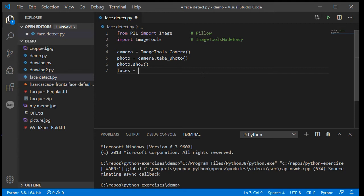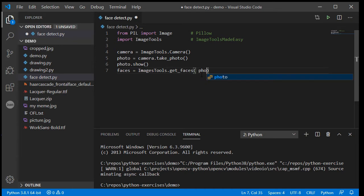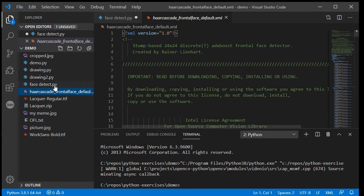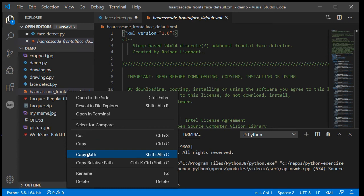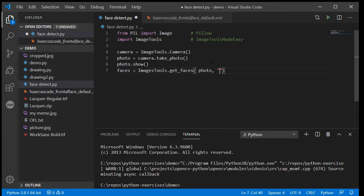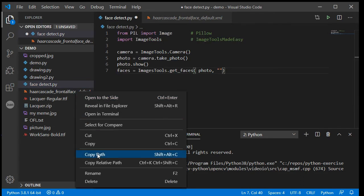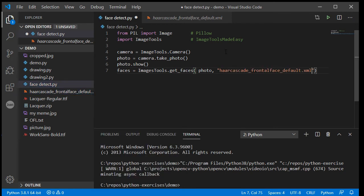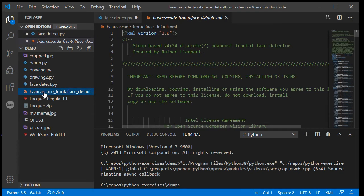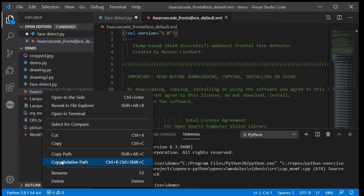I'm going to create a variable called 'faces' — plural, because if I have two or three people smiling at the camera at once it will recognize multiple faces. I'll use image_tools.get_faces() and provide it the photo variable, then give it the name of the cascade file. I can right-click and Copy Relative Path to paste the filename in — that way I don't get any spelling wrong.